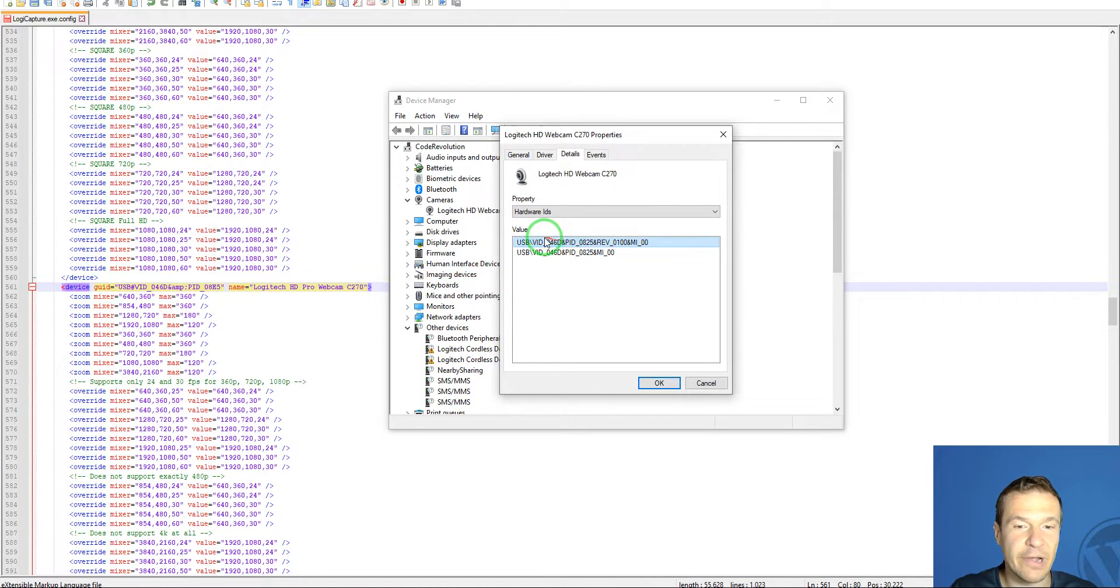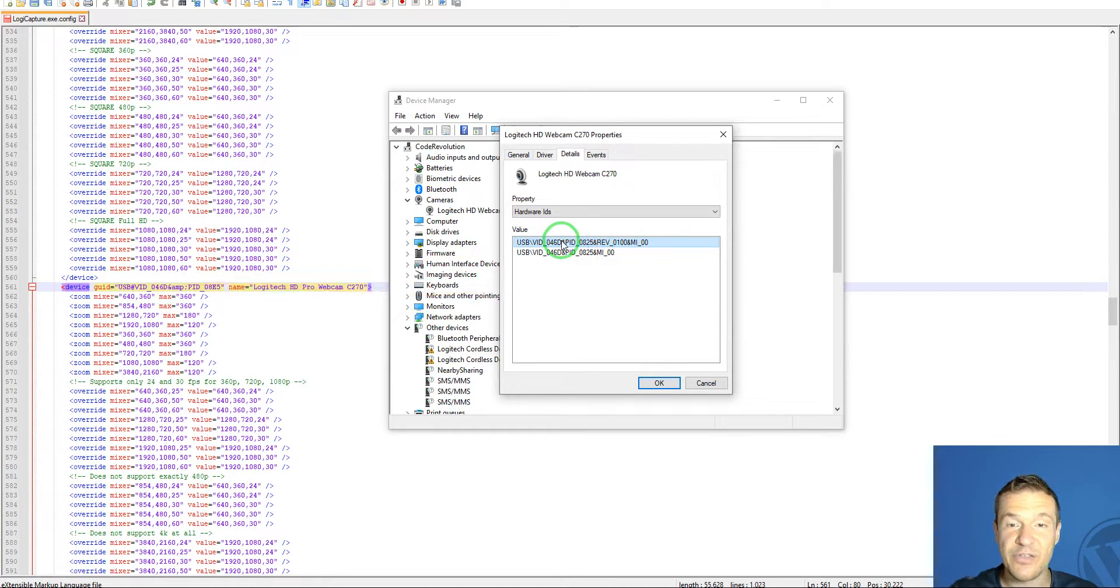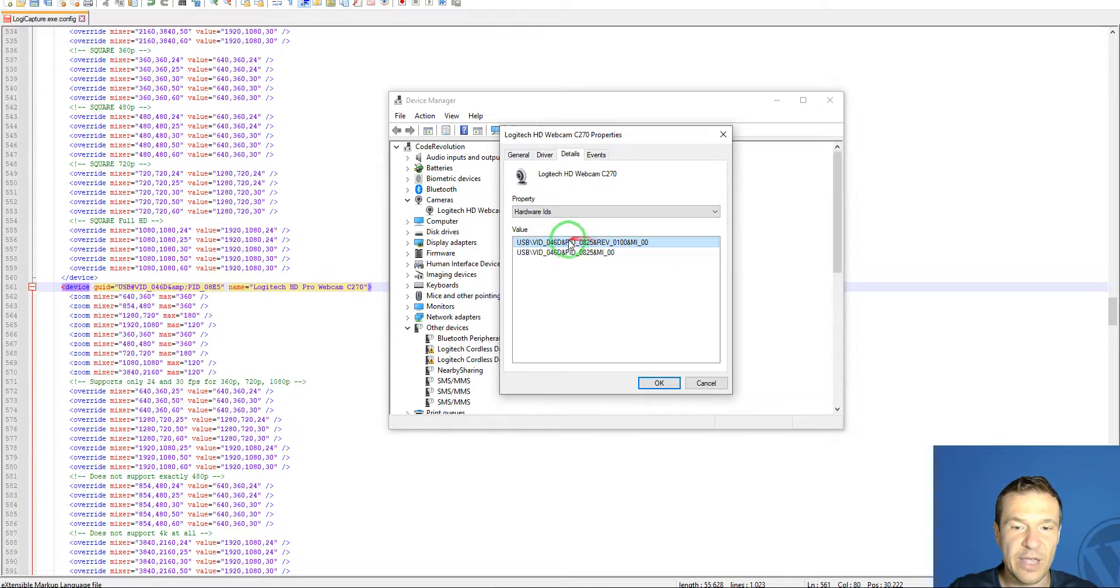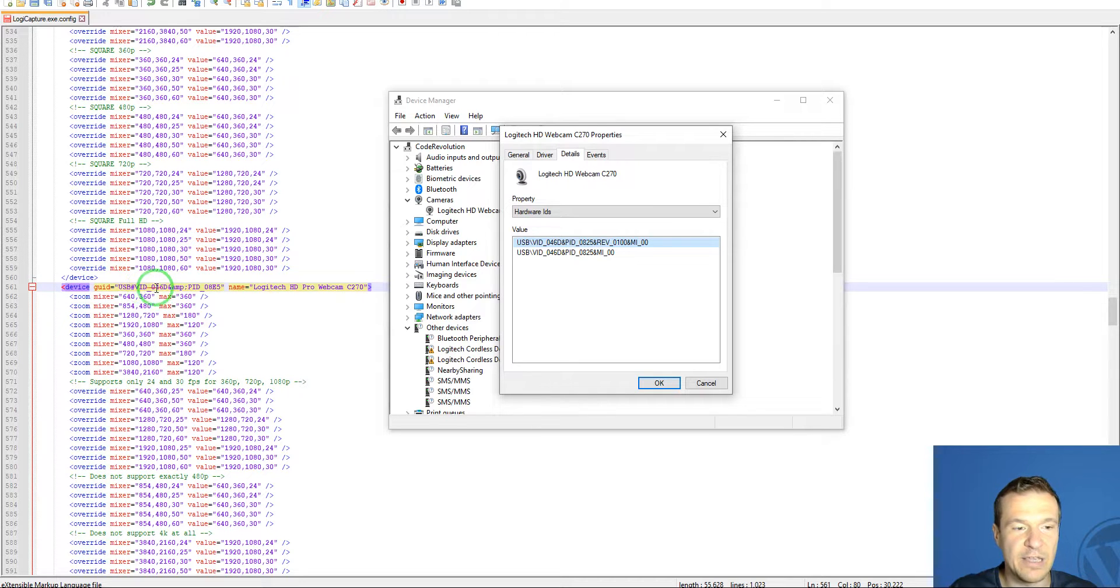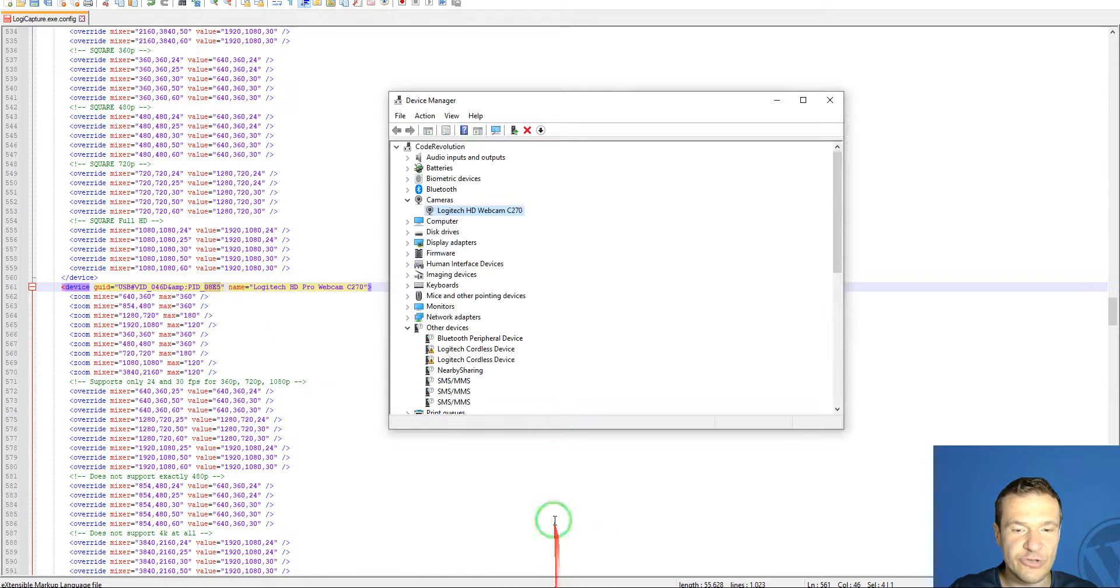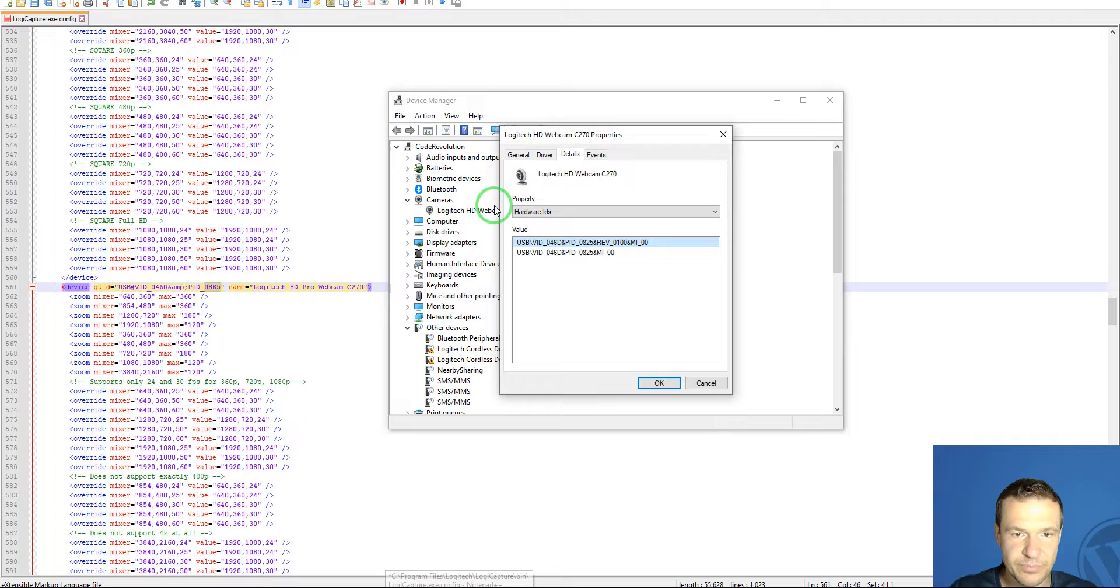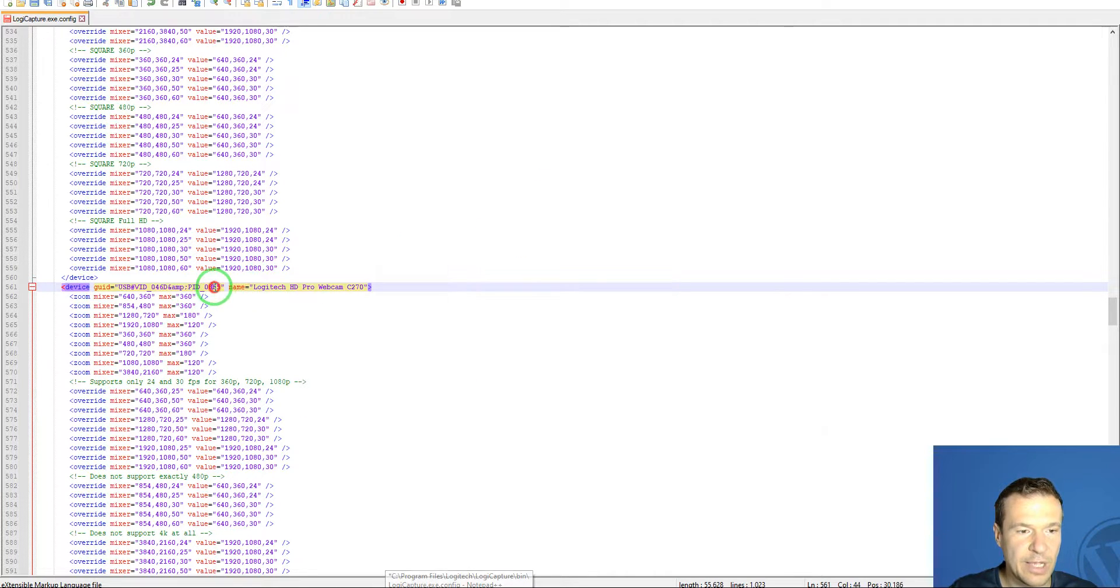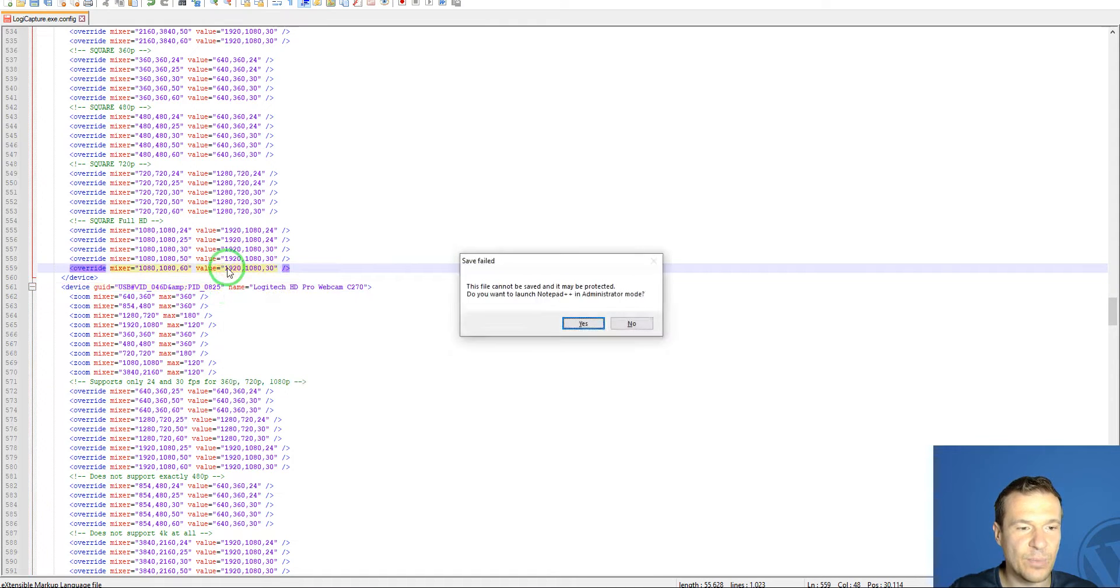Because this is a Logitech camera, the first part of the string is the same. If you add other cameras which are not Logitech, these parts will differ. In my case, I only have to edit the PID part, not the VID, because the Vendor ID is the ID of Logitech, which is the same. The Product ID should be changed to the new one, which is 0825.